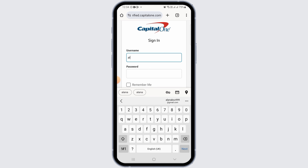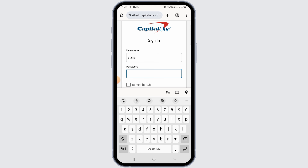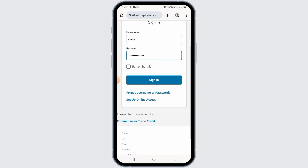Start by entering your username. After you've entered your username, in the second box enter your password. You can tap on the 'Remember Me' box, but only do this if you are using a private device. Then tap on the 'Sign In' option. If the details you entered are correct, you will be successfully logged into your account.